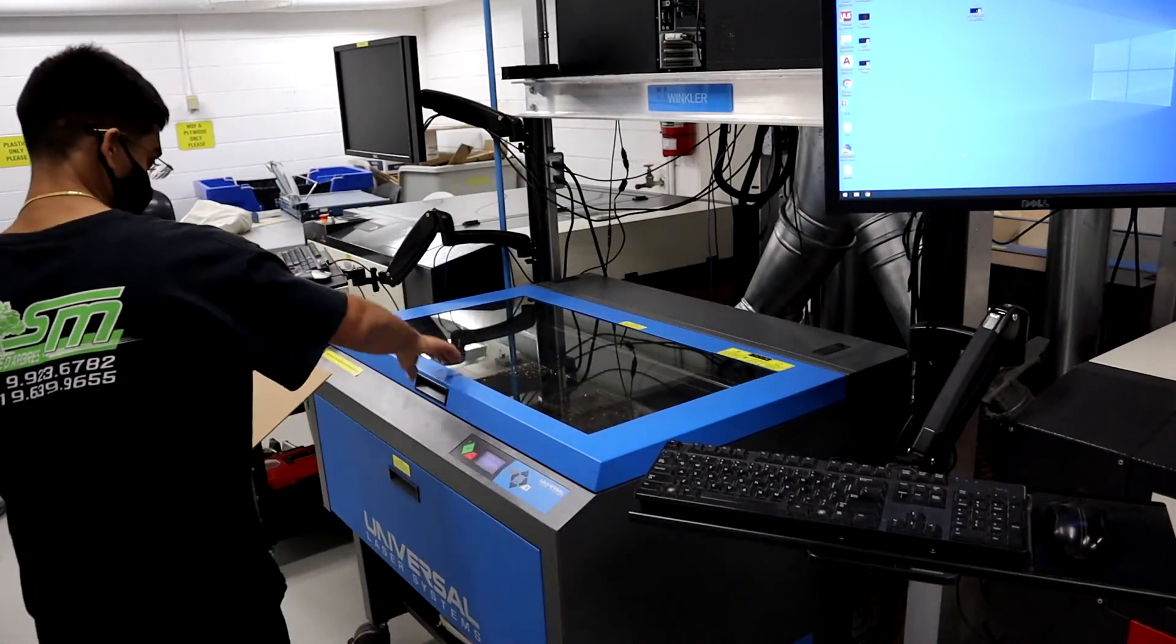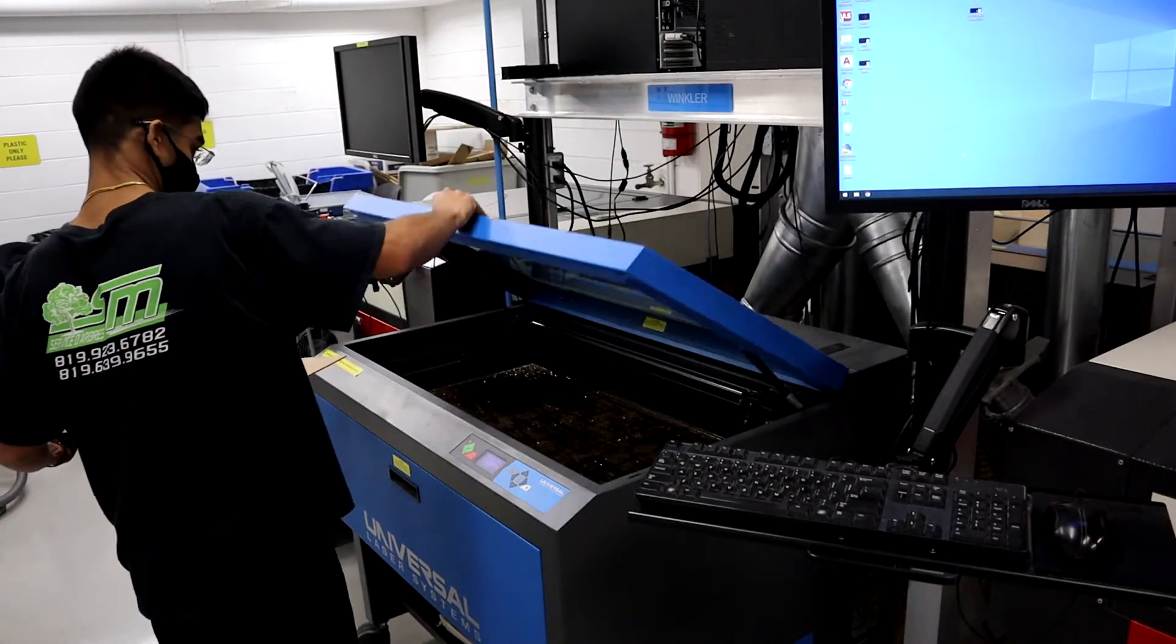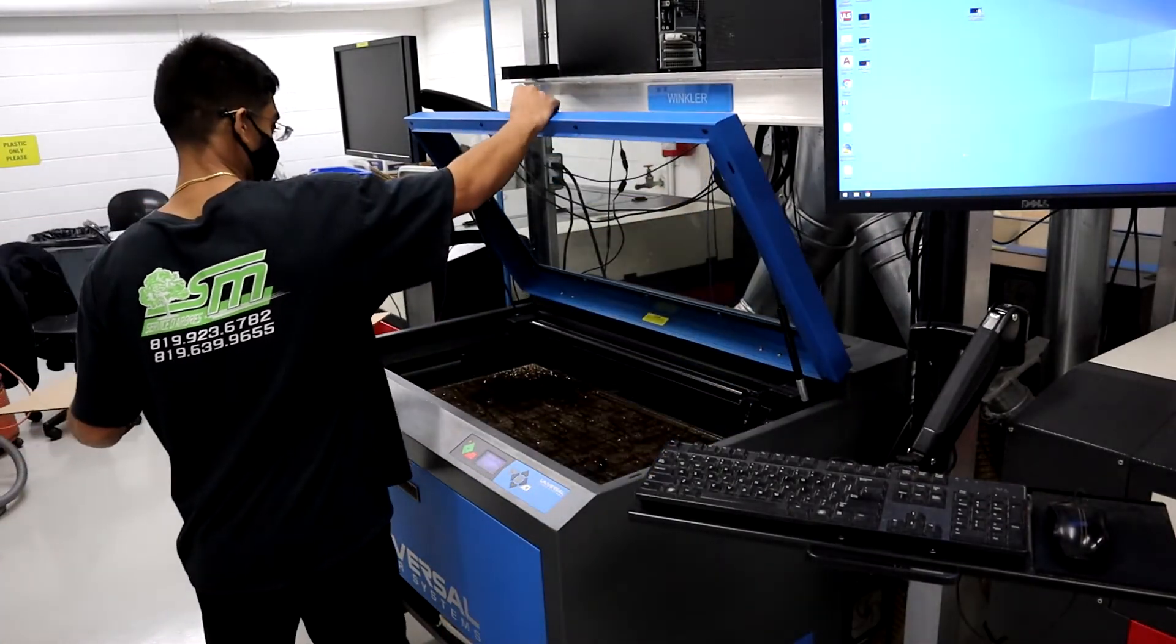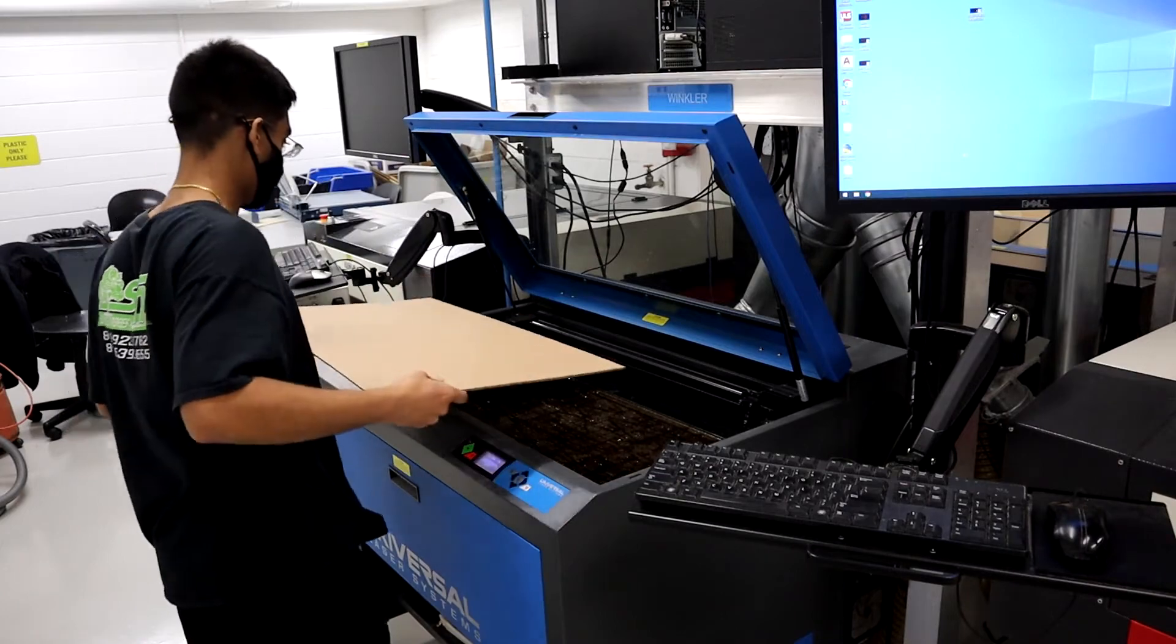The next step is going to be loading your material. You don't need to autofocus. Just pop your material in and it should be fine.